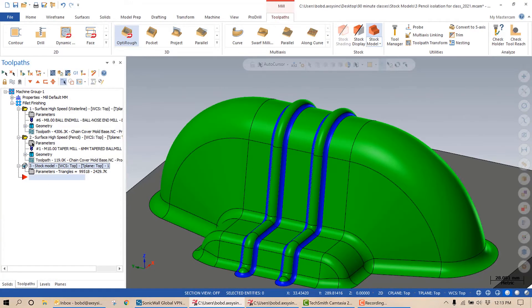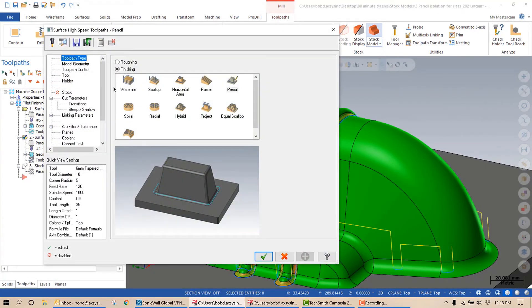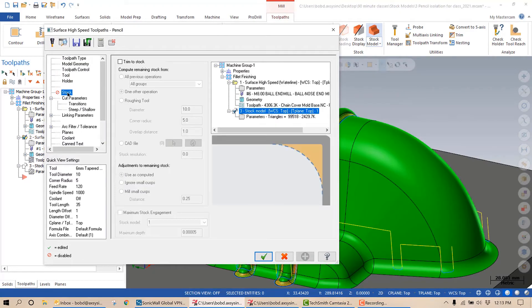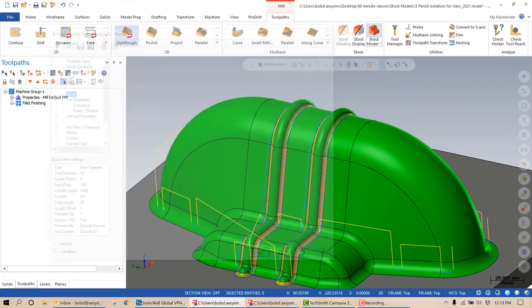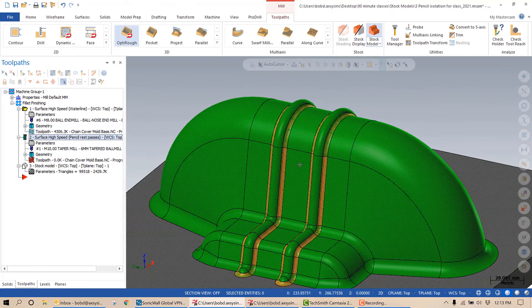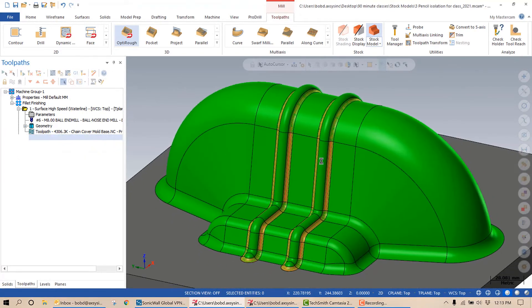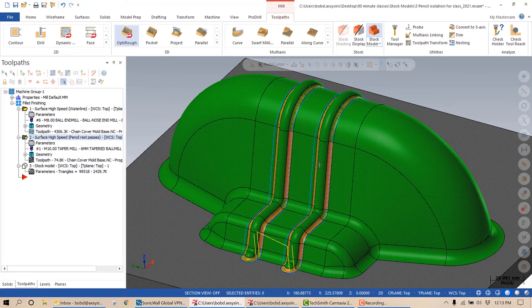Again, it gives me a virtual solid reference to machine against. So in the toolpath, I can now target that stock model. Simply select stock, select trim to stock, one other operation, and select that stock model. Hit the green check mark and I'll recalculate that toolpath. And you'll see it goes exactly where I want. No more extra machining.